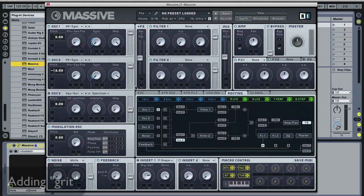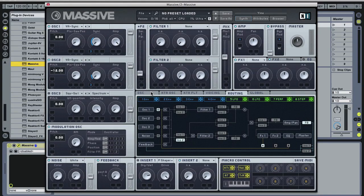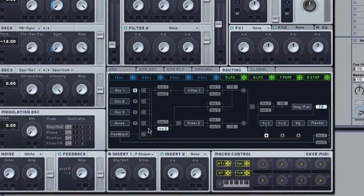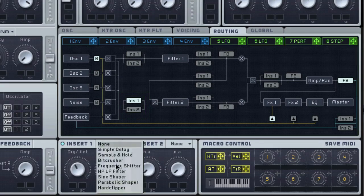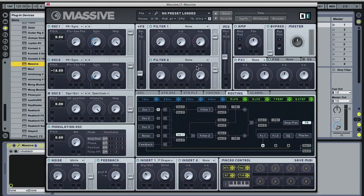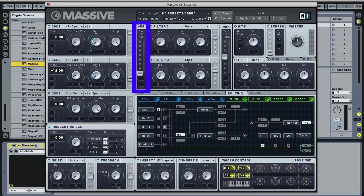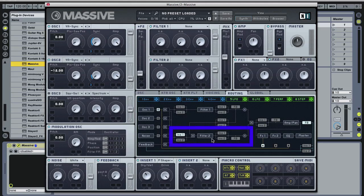So now I'm going to be looking for a little bit of grit and in order to do that, I'm going to utilize our filters and the different routing options that we have here in Massive. So I'm going to use insert one and I'm going to use the parabolic shaper, which I've just got dialed up here. In order to get the grit that I want, I'm going to take oscillator two and route it through filter two, which is now in parallel. And insert one is going to be affecting the flow as the audio passes through this filter two routing.